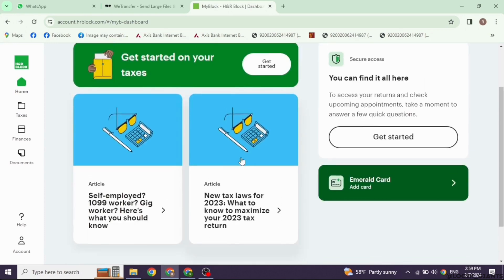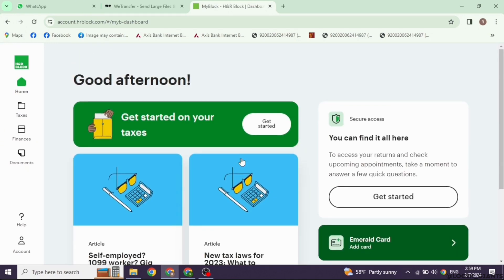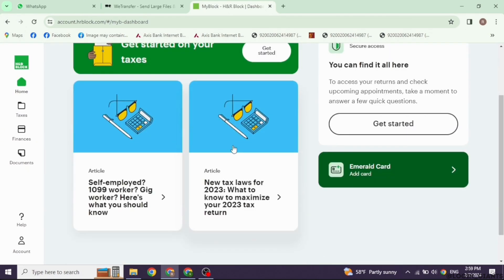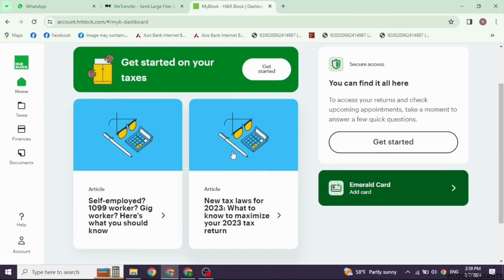Before submitting, review your entire return for accuracy. Make sure all your income, deductions, and credits are correctly entered.